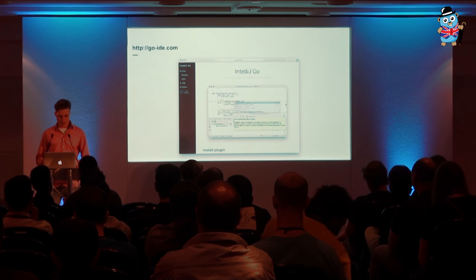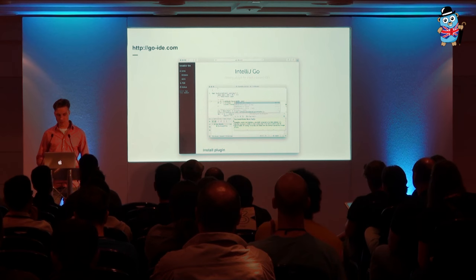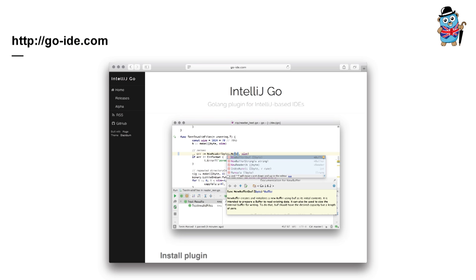Recently, we also have started publishing a detailed website changelog at http-go-id.com. There are a lot of fancy GIFs, or GIFs, I don't know. You may want to take a look at it to find out what new features new releases bring. And a little disclaimer for those who are using IntelliJ Go. Some of the examples that I am demonstrating today are marked as experimental. And it means that they are too raw to be published even in the nightly channel. However, since I am showing them, they are coming soon.